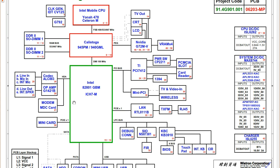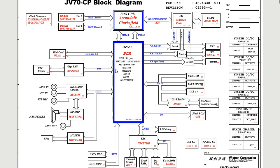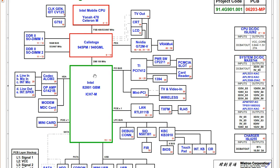If you understand just how to analyze one block diagram, you can analyze and study any other laptop schematic block diagram. This block diagram contains all chips and integrated circuits of the laptop motherboard. If you understand this block diagram, you can easily analyze, repair, and troubleshoot any failure in the motherboard.